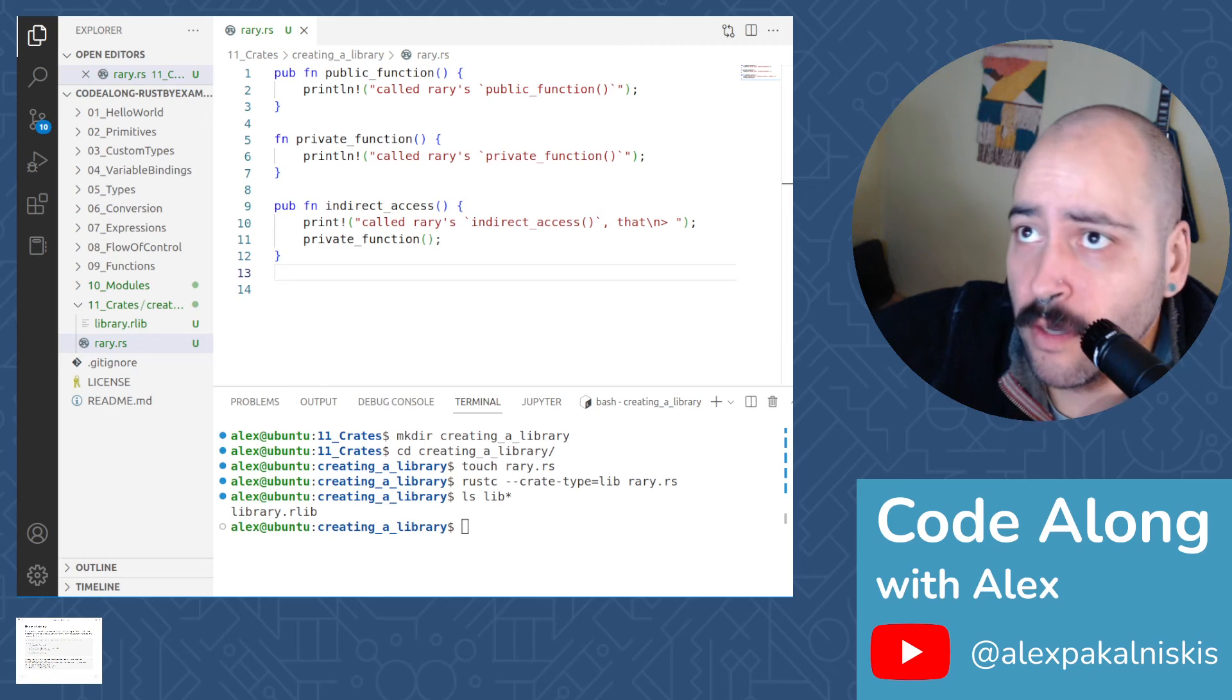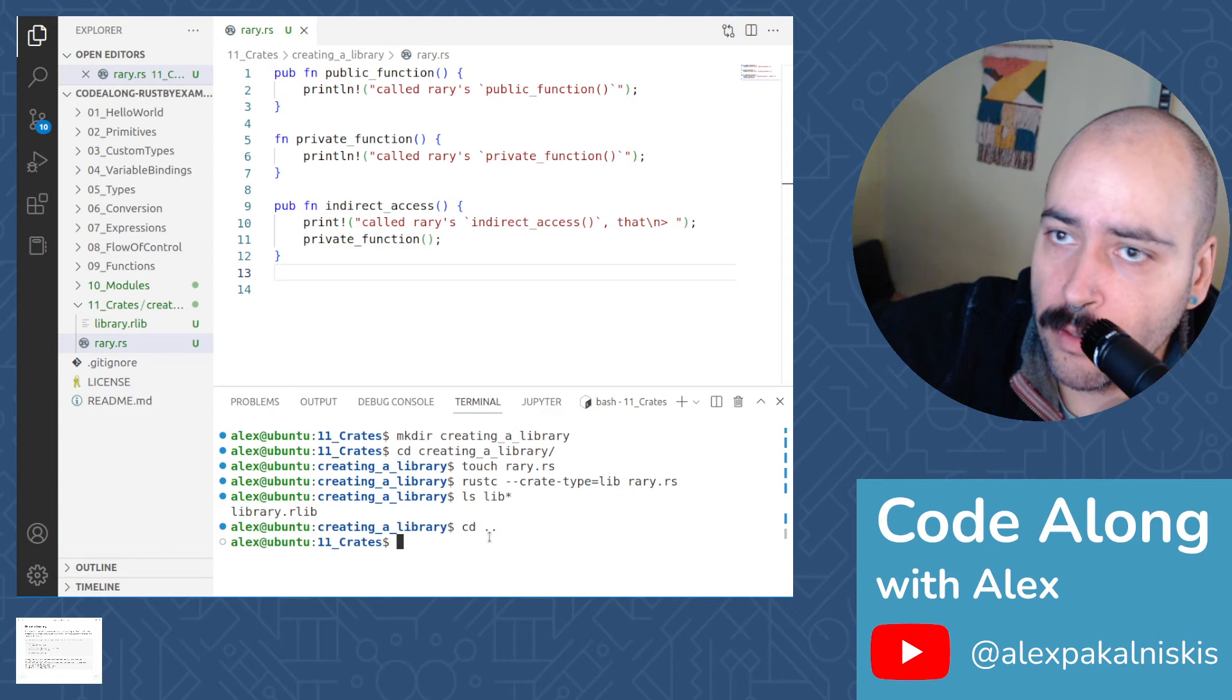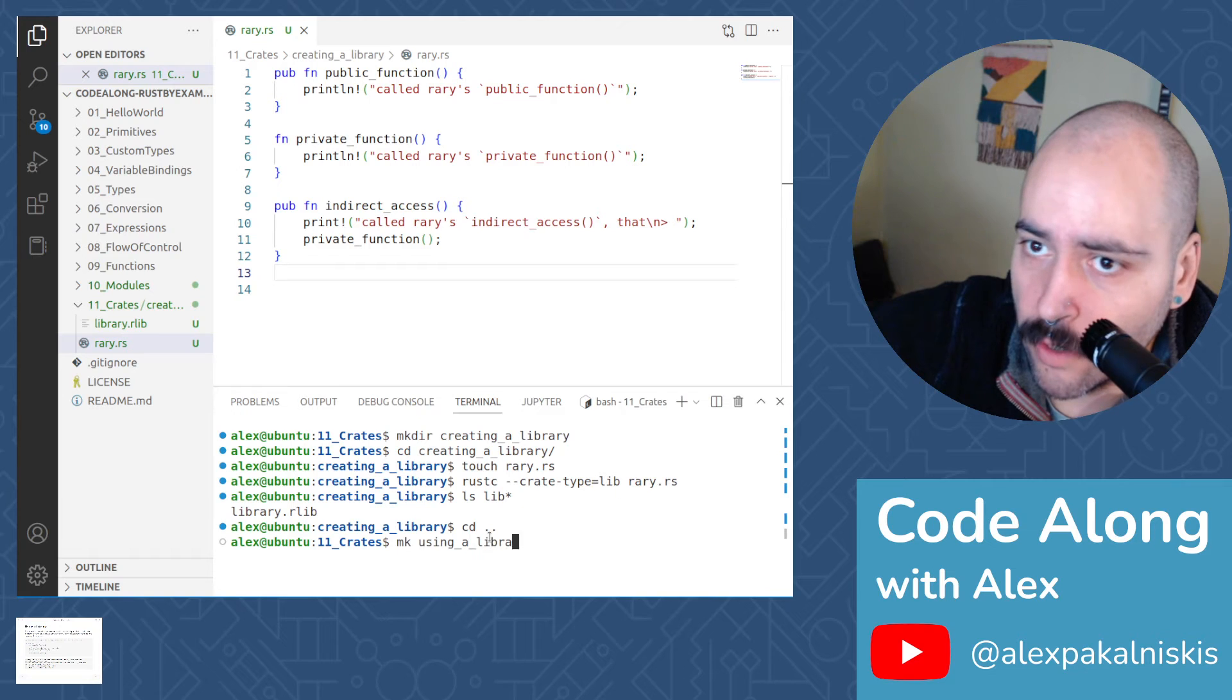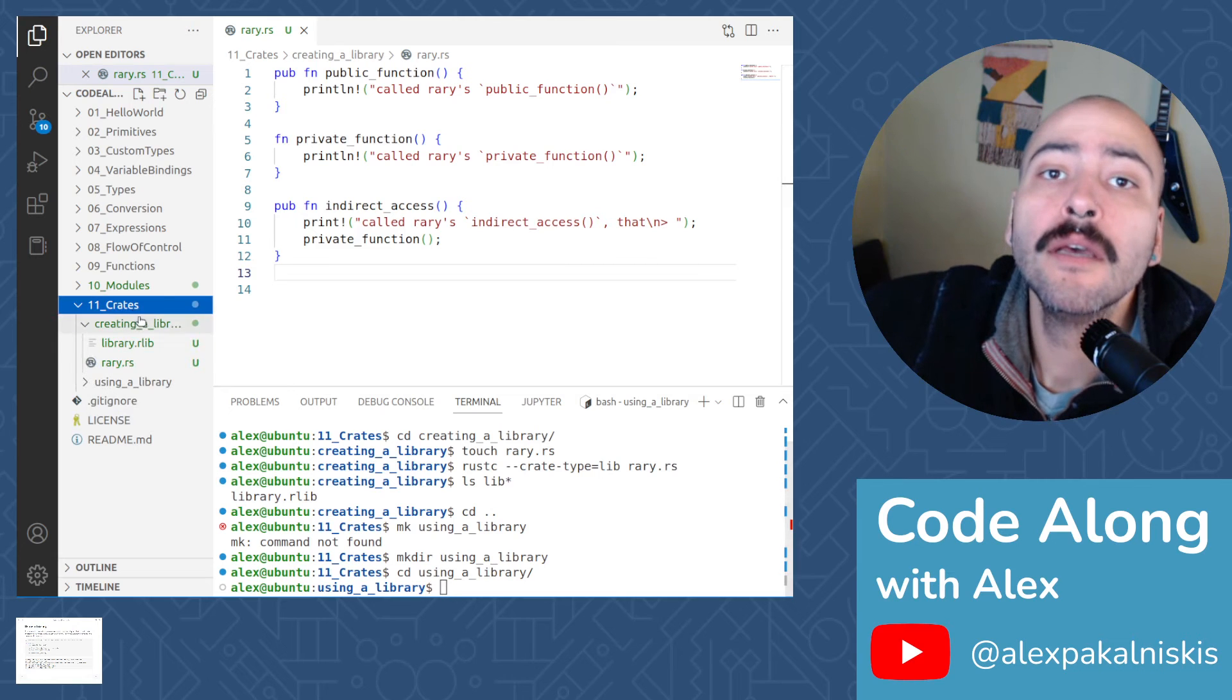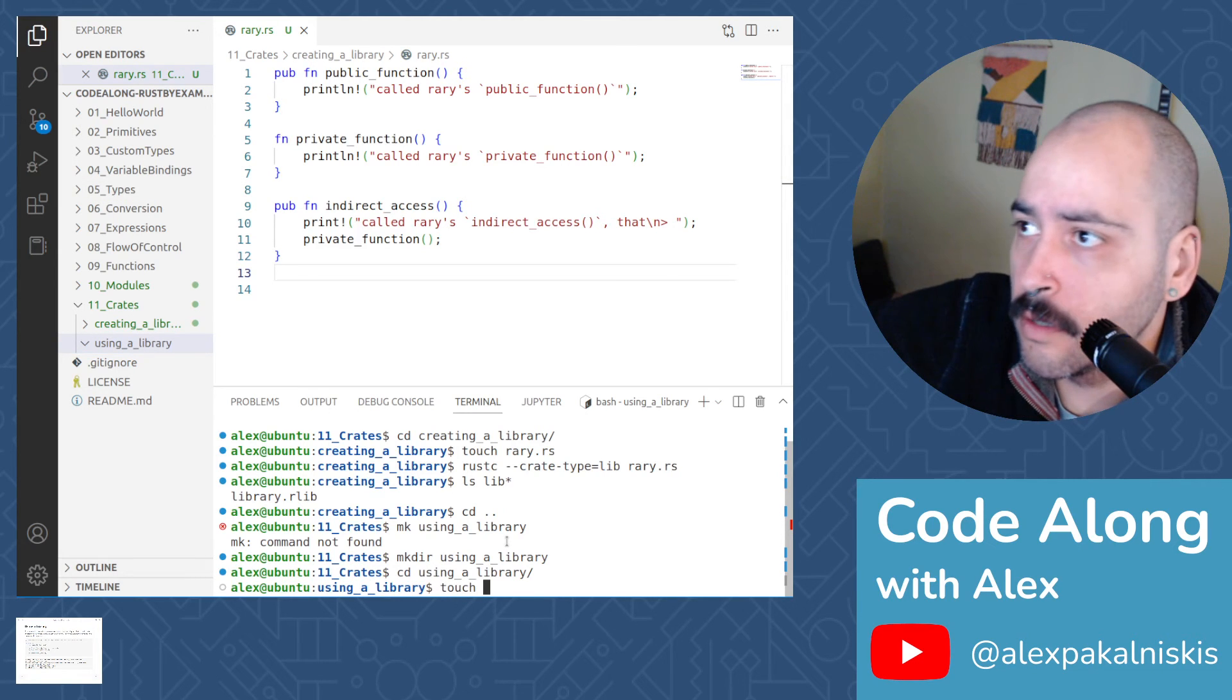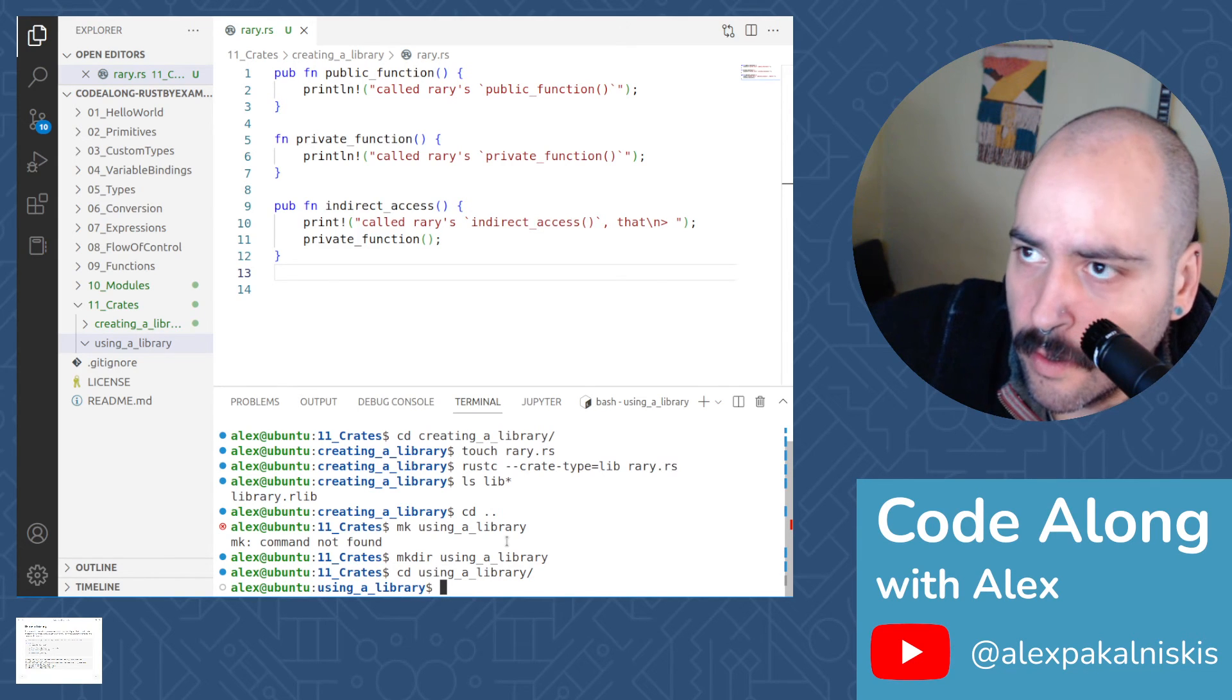Awesome. So that was quick. Now let's get to using a library. So let's create another file or another directory. We're going to call this using a library. And then make using a library, and then let's change into using a library. So actually, before we create a file, let's read some of the instructions.